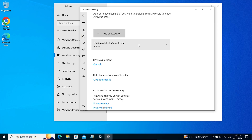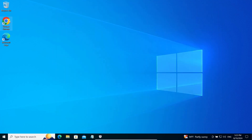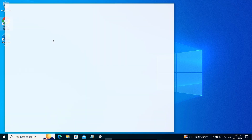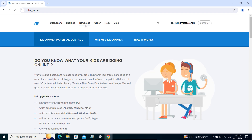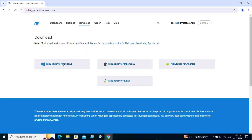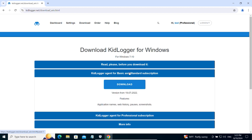But that is not all. Next, download the KidLogger application from the KidLogger.net site. Choose KidLogger for Windows — we will start with the KidLogger agent for the basic and standard subscription. Click Download.